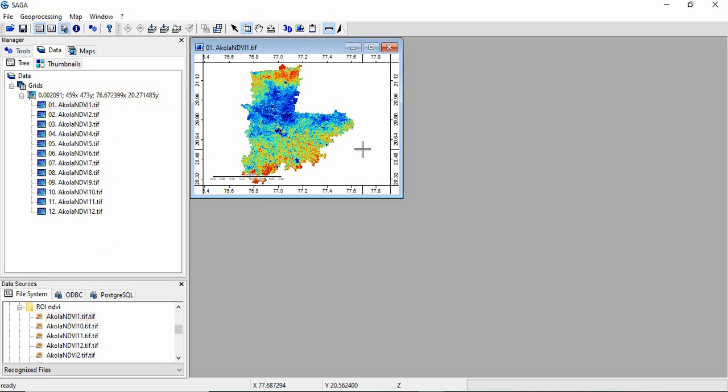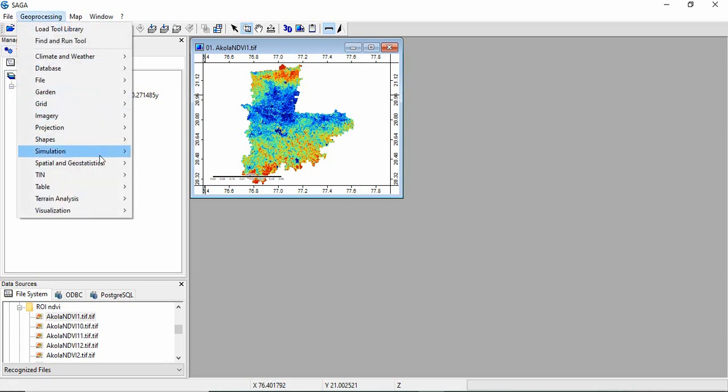Otherwise in QGIS and ArcGIS for each statistic you have to run the model separately. So first you will need to load all these images and then go to geoprocessing.